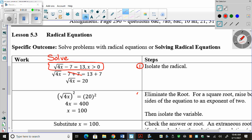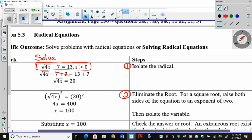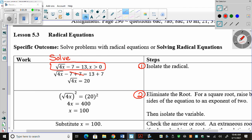The second step is to eliminate the root. For a square root, raise both sides of the equation to an exponent of 2. So how do we get rid of a square root? We square it. When you square a square root, the square root cancels off. And when we square the other side, we're going to get 400. So we get 4x equals 400. That was our second step — get rid of that radical.